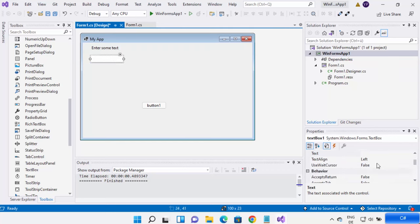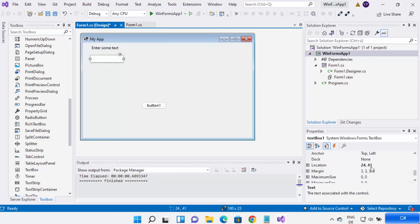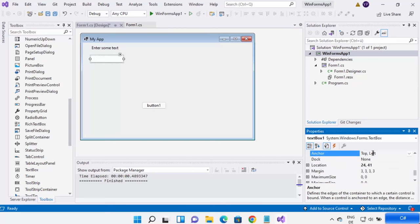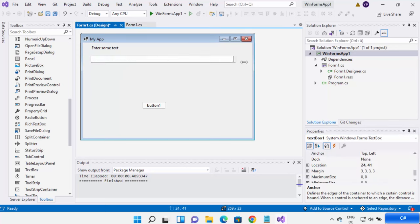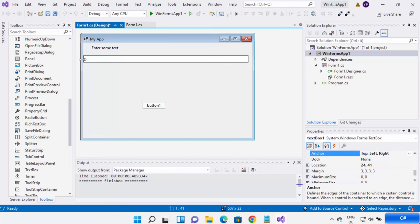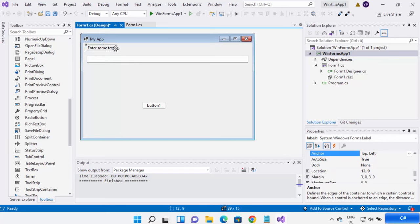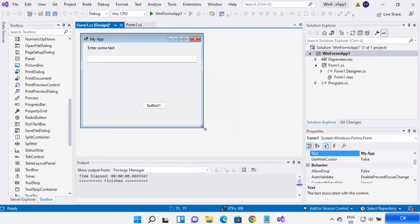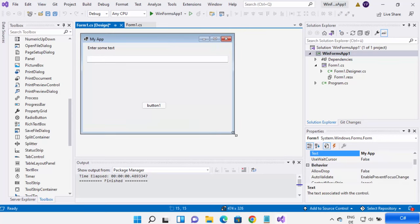In the Behavior section of the Properties window, you can see options like Anchor. Right now the anchor is set to Top and Left. I can click the anchor option and set it to anchor to the right side as well. Let me resize it according to my form. Now when I anchor it to the right and resize my window, you can see the text box resizes accordingly.